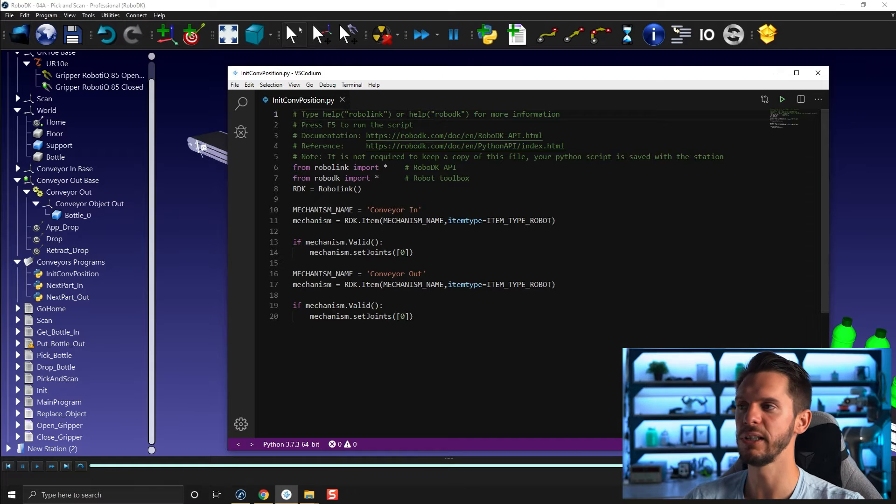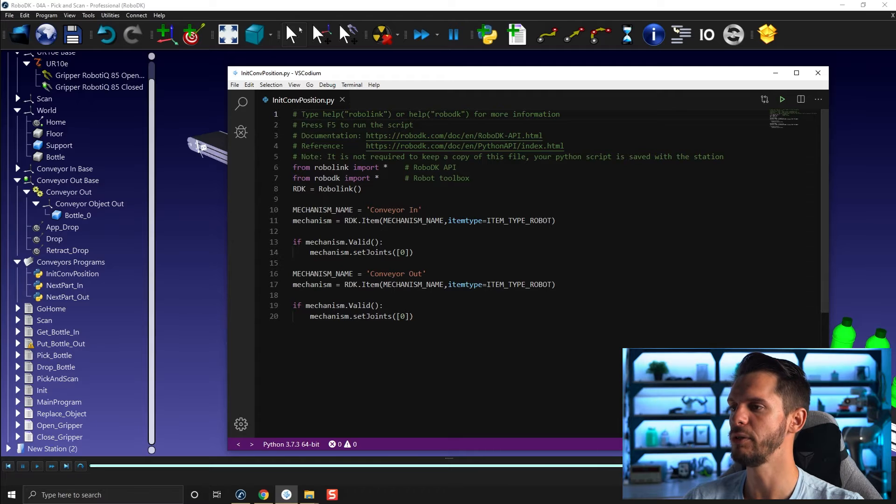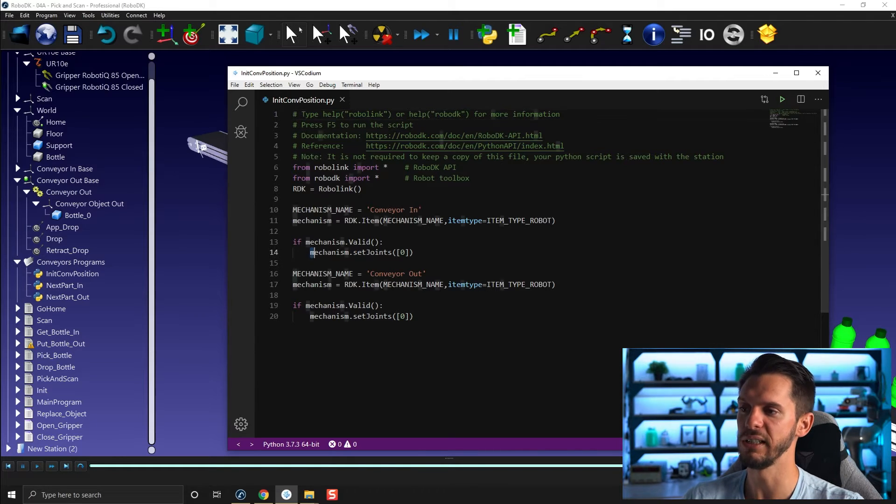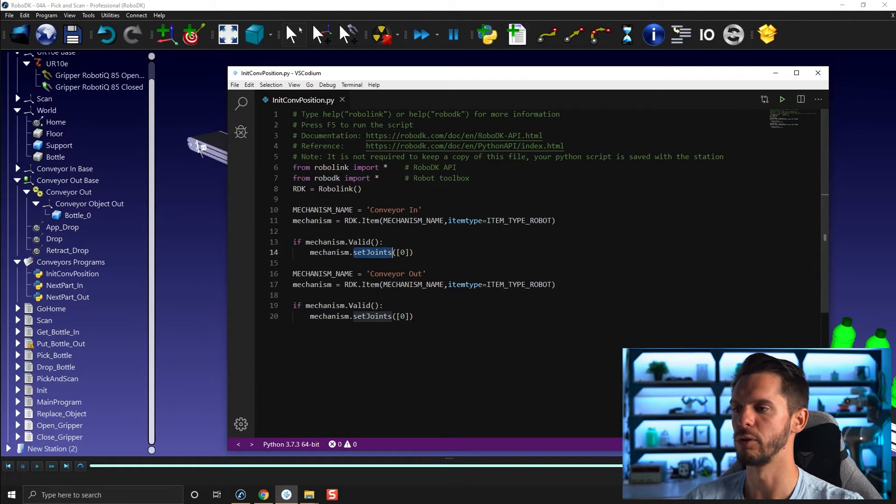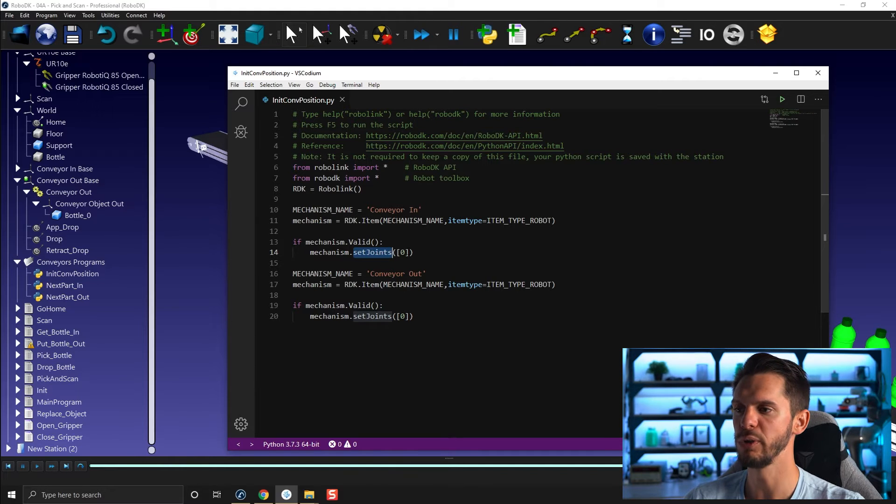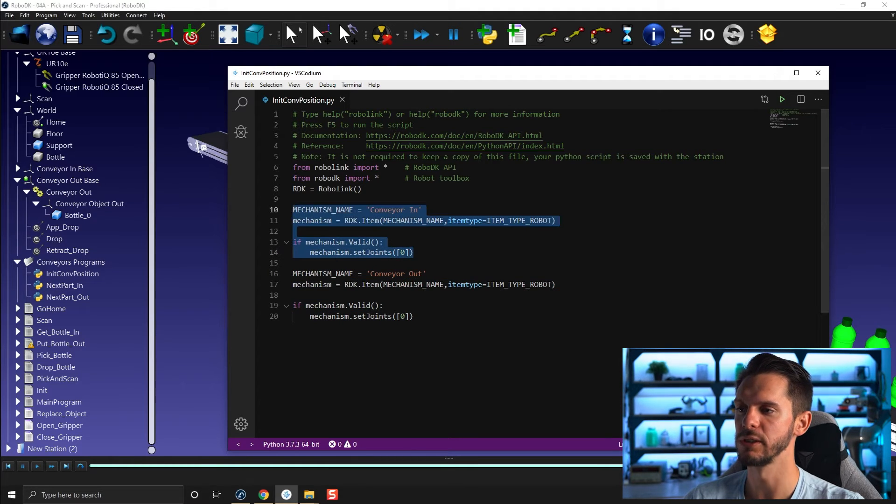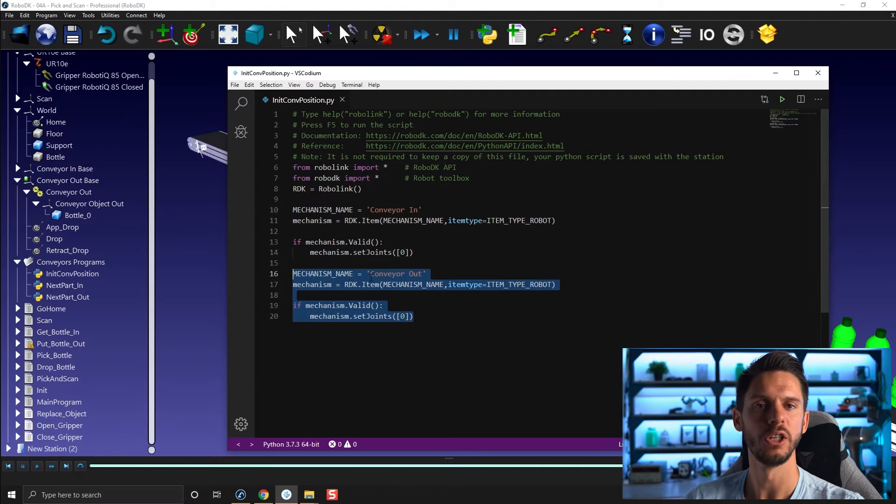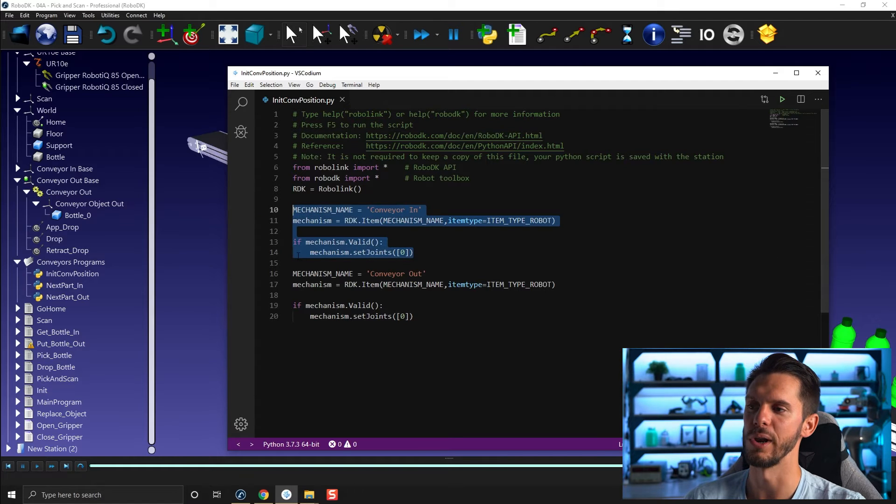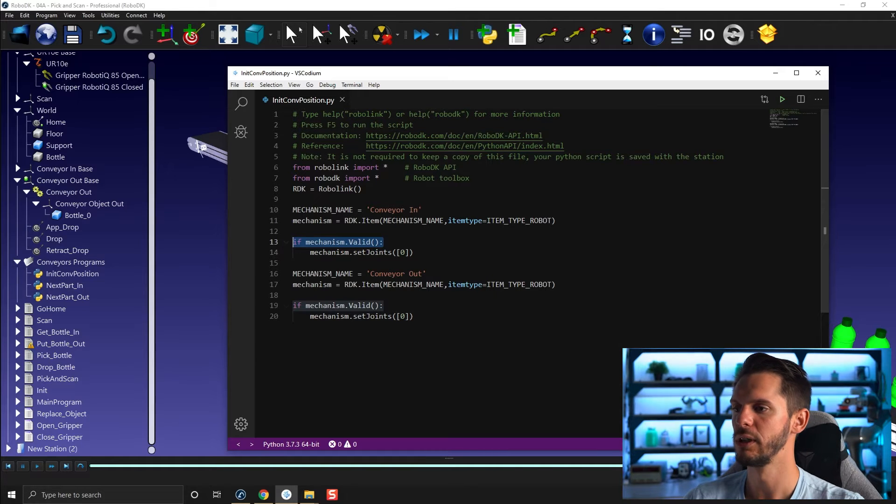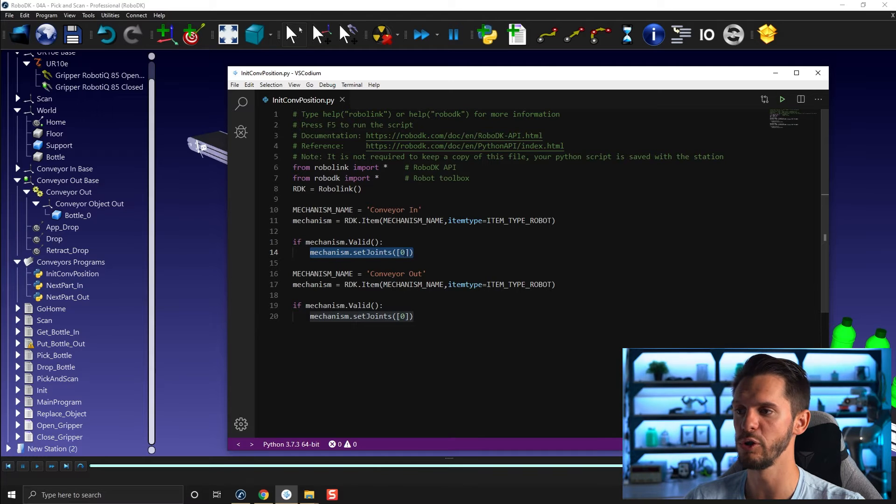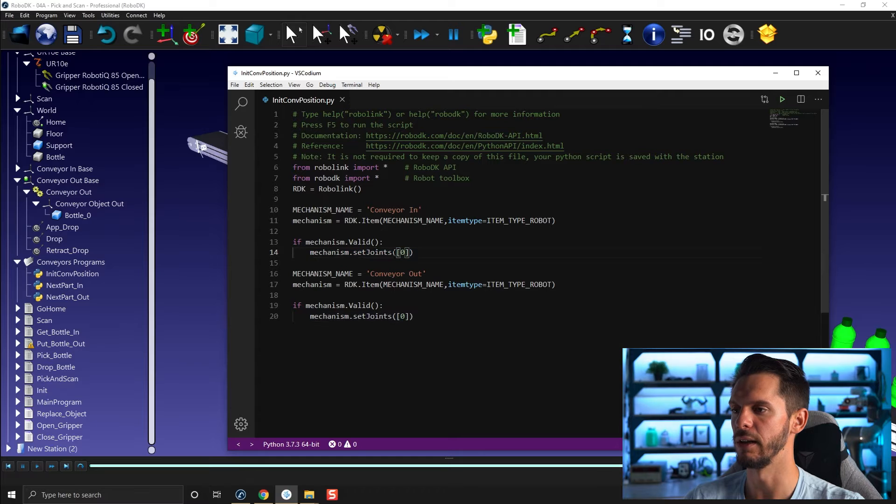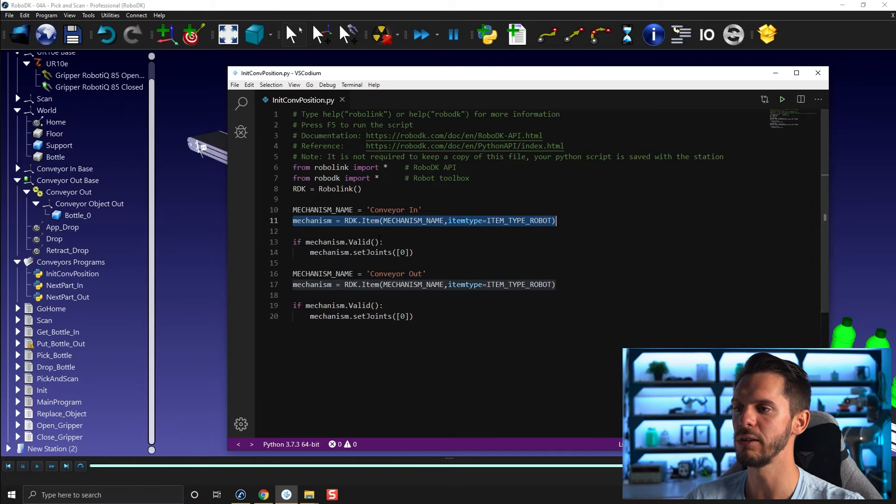Here you will see that the init-conveyor-position macro is pretty simple. The only thing we do here is use a simple command or function called setJoint, and we set the joint value to zero. We do that twice here because we have two conveyors. So if you only had one conveyor, you could get rid of half the code here. So the code would in fact be just four lines, including one line to validate that the conveyor you're trying to reach is the right one, one line to set the conveyor position to zero, or whatever value you enter here inside the brackets.